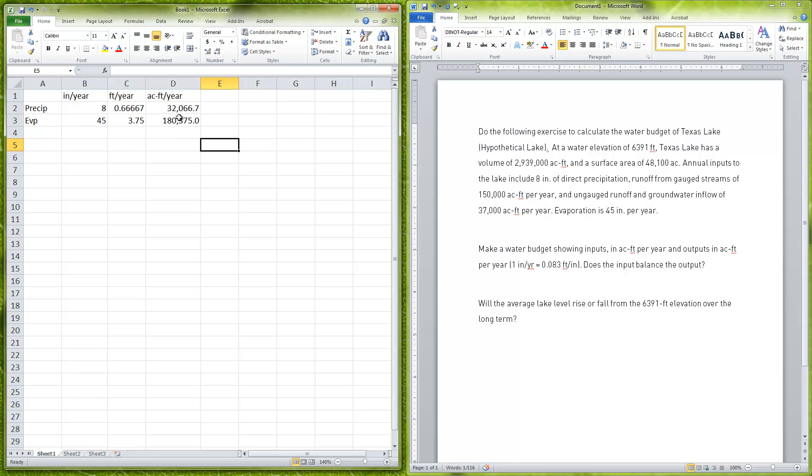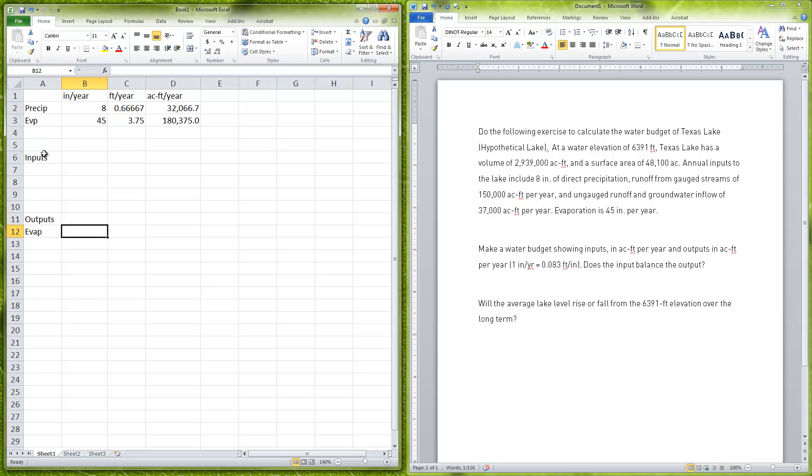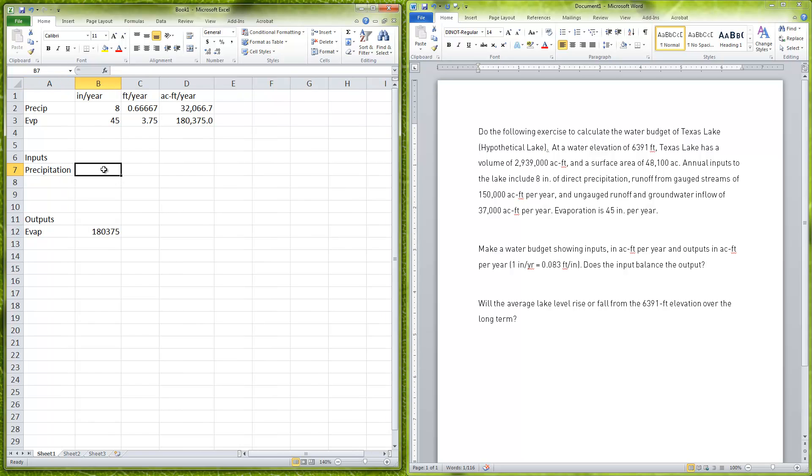There has to be other inputs. We want to look at all the inputs and compare them to the outputs. For our output right now we have our evaporation, which is 180,375, and that's one of our outputs.